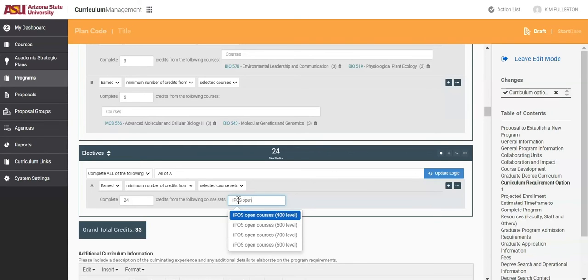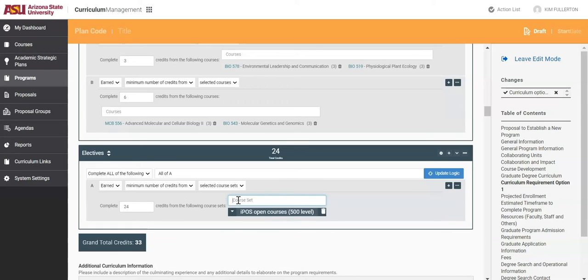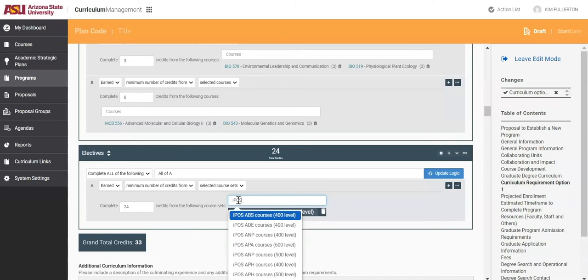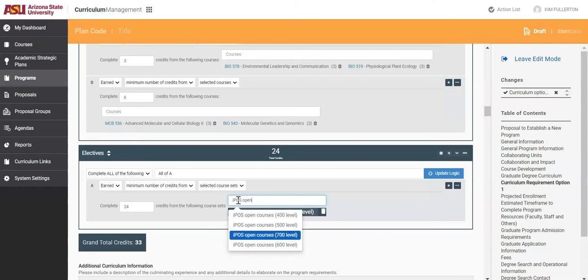It is important to select all course levels that apply. As a reminder, students will need to work with their advisor to select the appropriate courses.